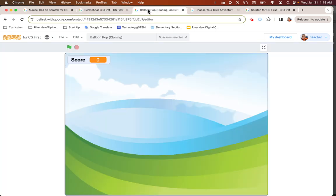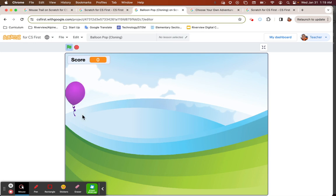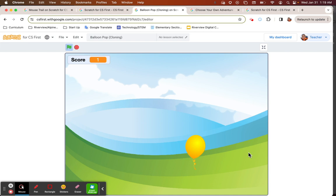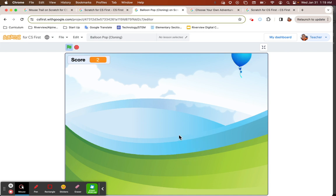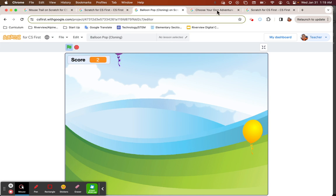You can even create games with the cloning blocks. You can make a balloon pop where it just creates different clones of itself randomly around the screen. I can make scores, make balloons disappear if you don't get them fast enough. You can make any kind of fun game with cloning blocks.